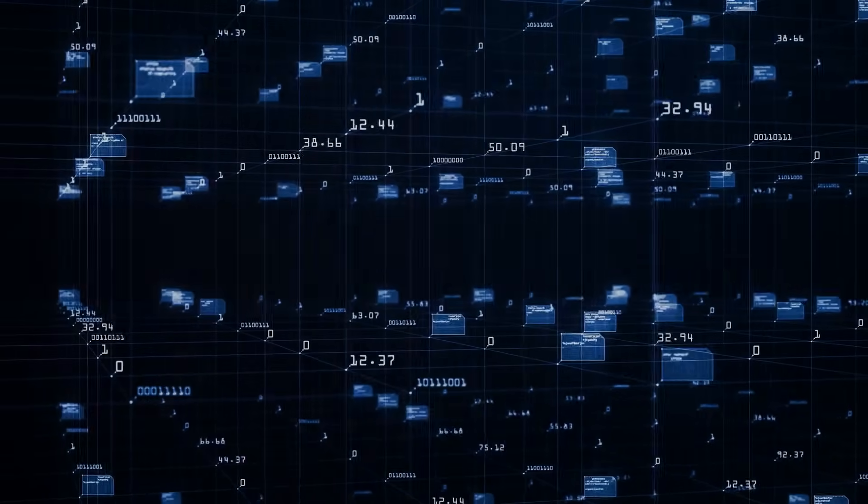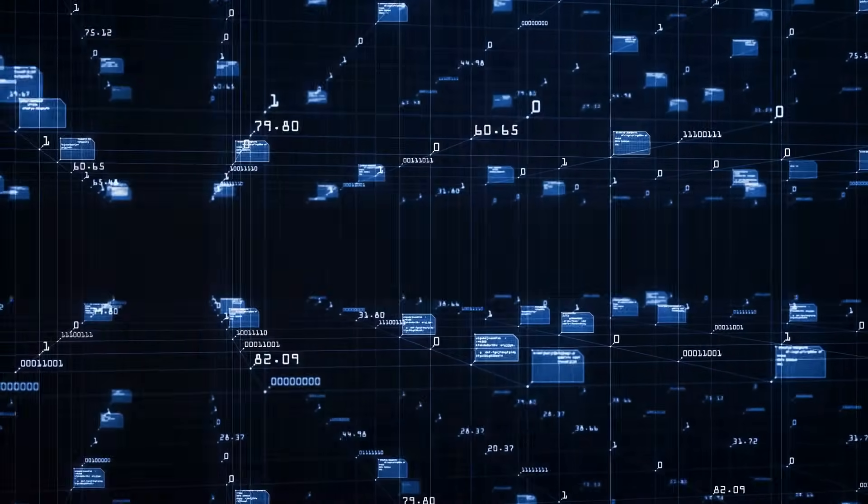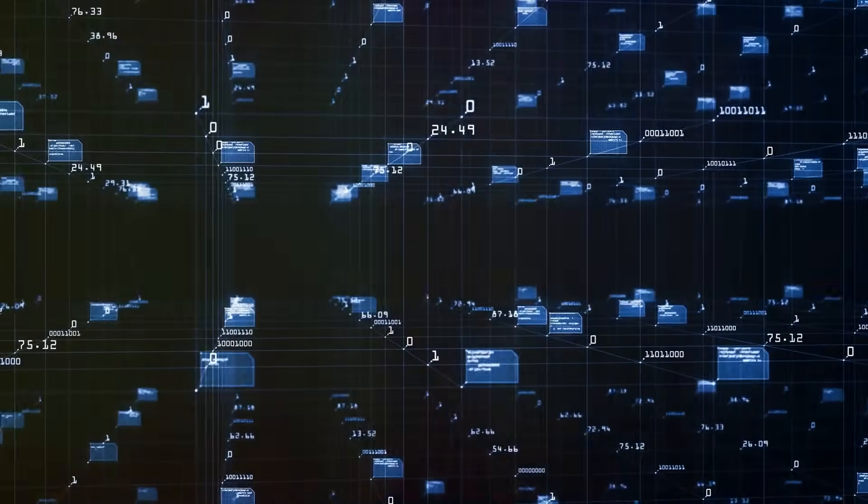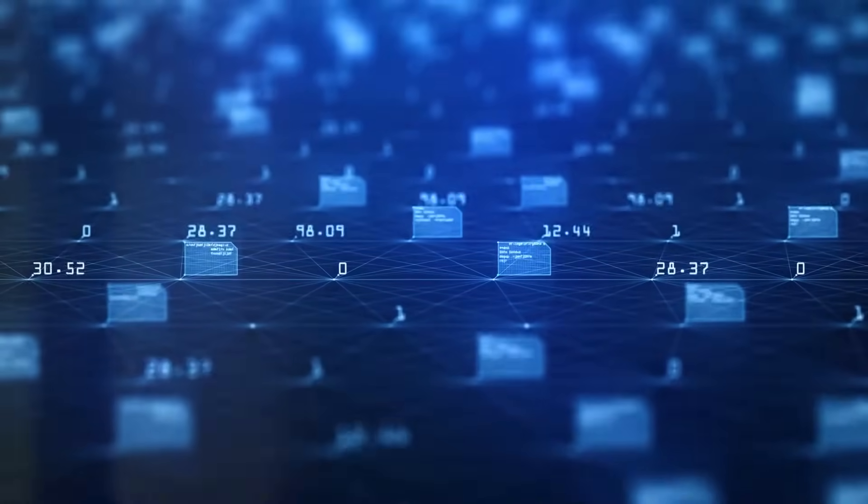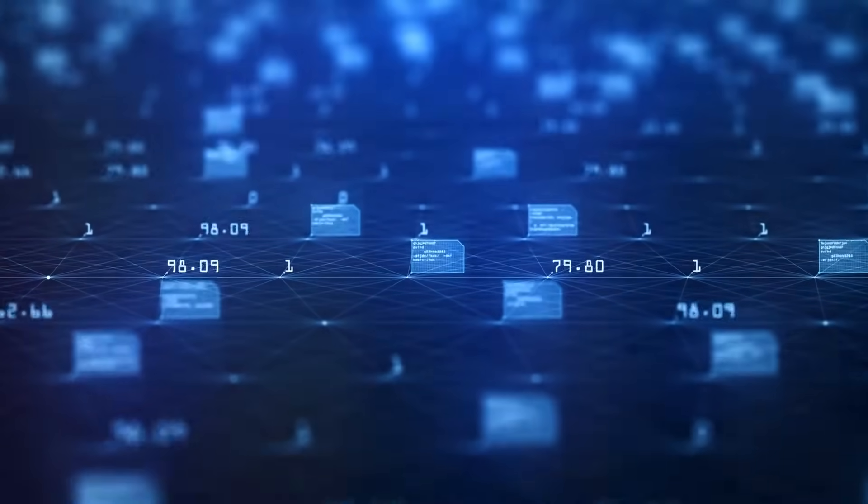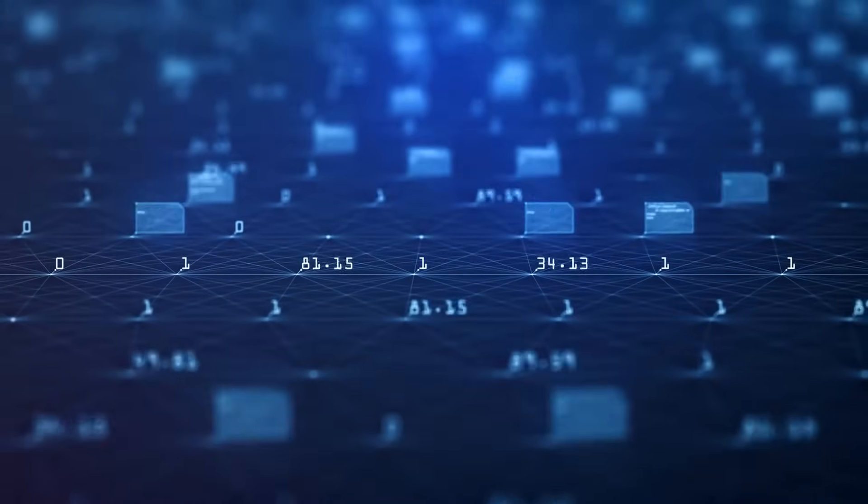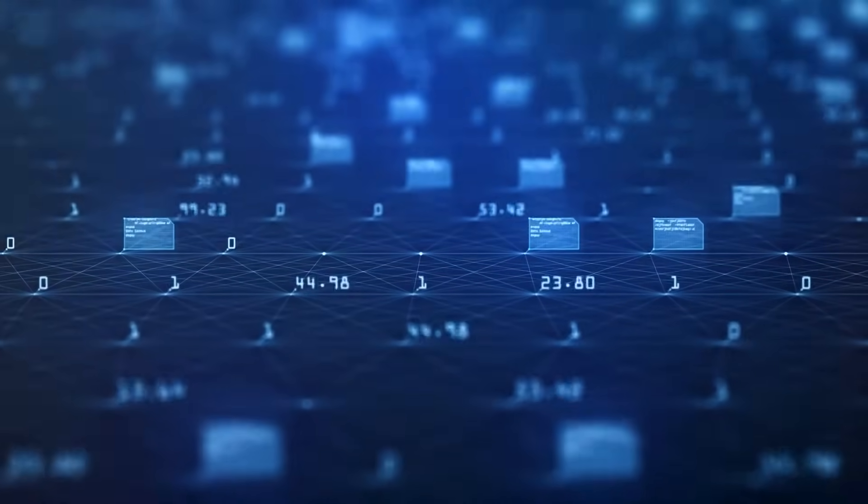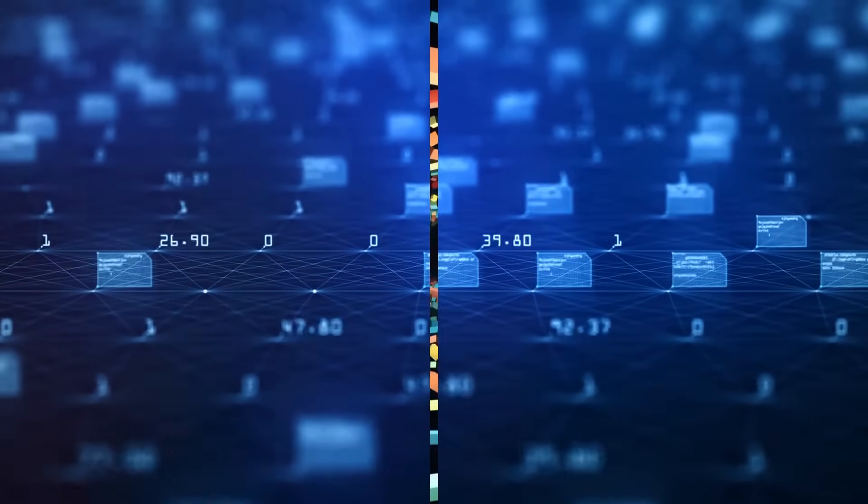These algorithms spot the odd ones out, the anomalies in your data. They're the sentinels, alerting you to potential fraud in financial transactions or identifying unusual behavior in network traffic.